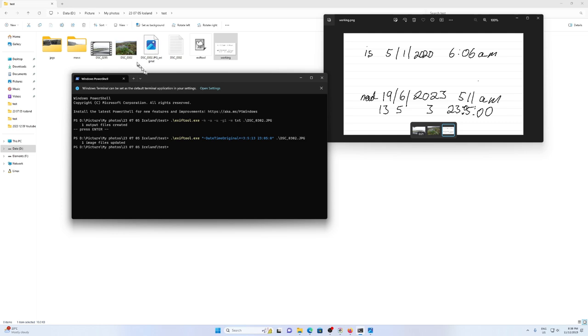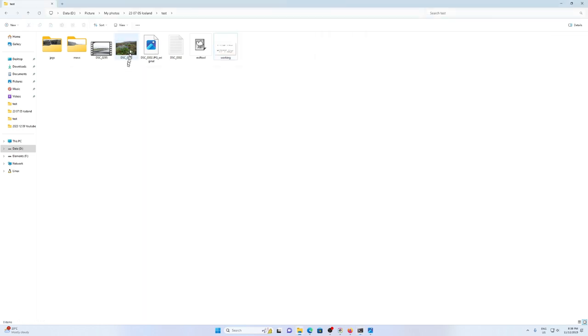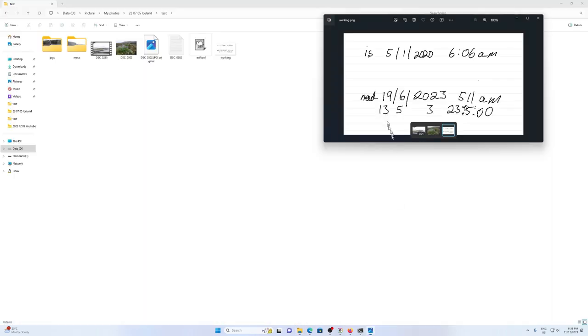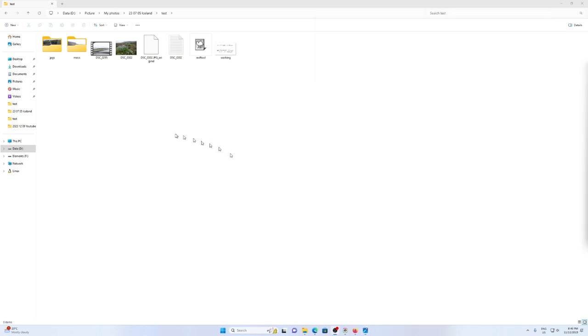So if I hover over this, it now shows that the date taken has been fixed to the 19th of the 6th 2023, which is what I was looking for. So now that that has worked, we are going to change all of the JPEGs inside this folder.